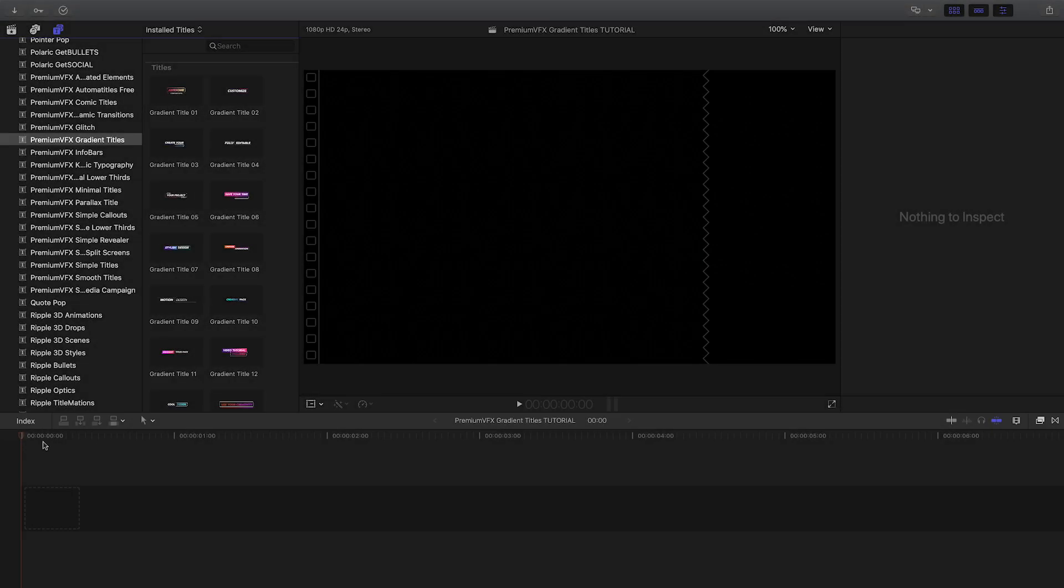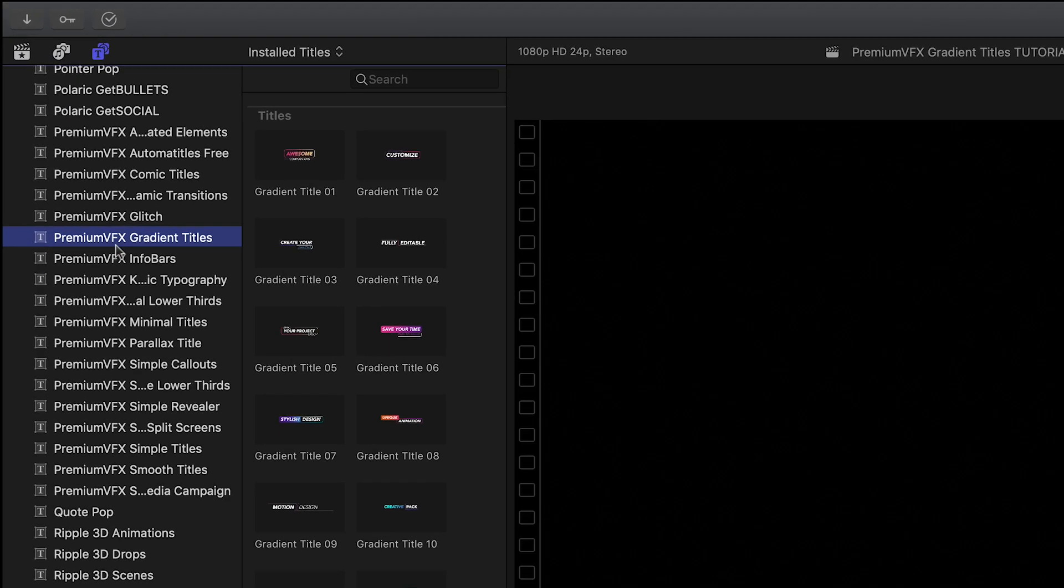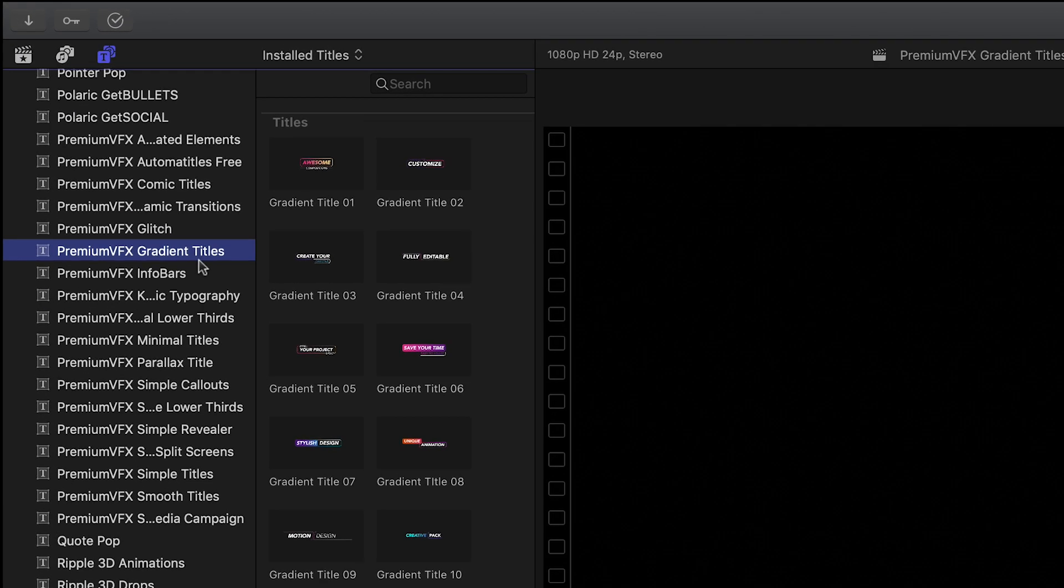Gradient Titles was created exclusively for Final Cut Pro X. You can find it in the Titles browser under Premium VFX Gradient Titles.